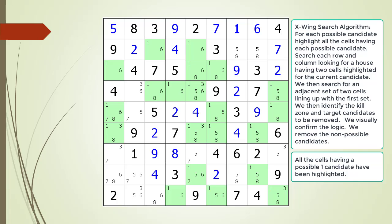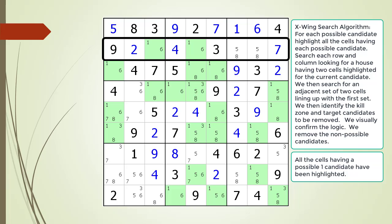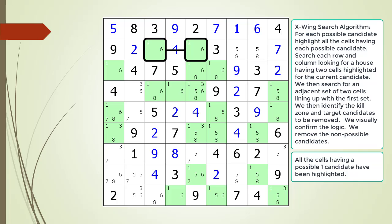We will search all the rows and then all the columns looking for a house having only two cells highlighted. We begin searching. When we get to the house making up row two we find exactly two cells having a possible one candidate. This could be the first half of an X-wing pattern. We search for the other half of the X-wing pattern.